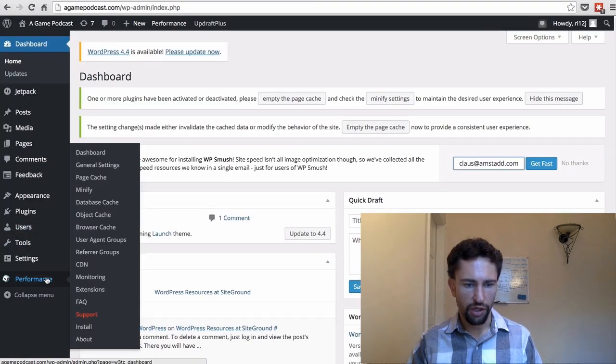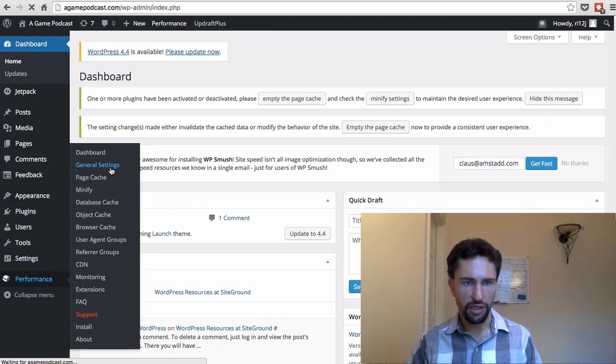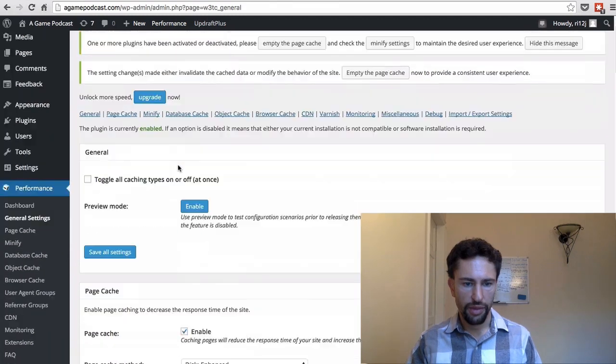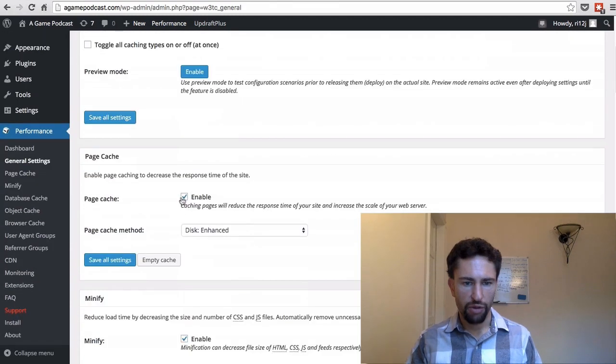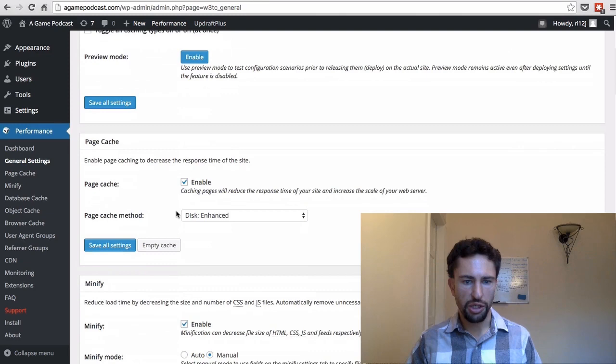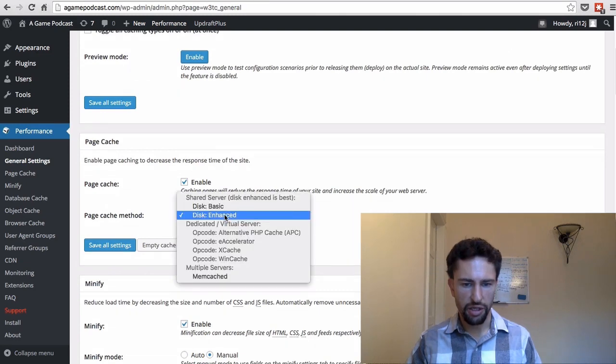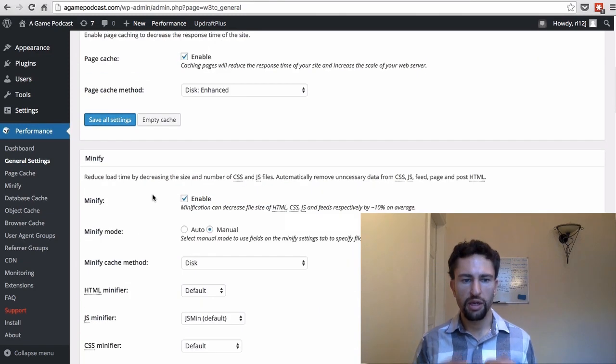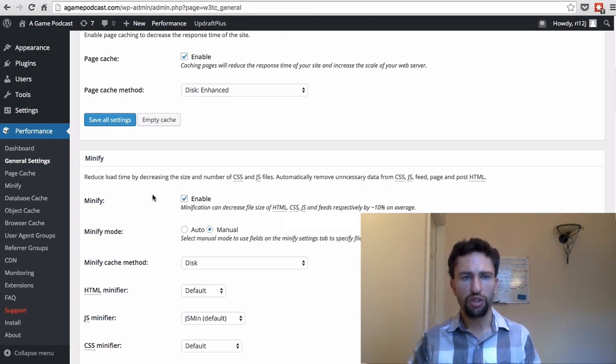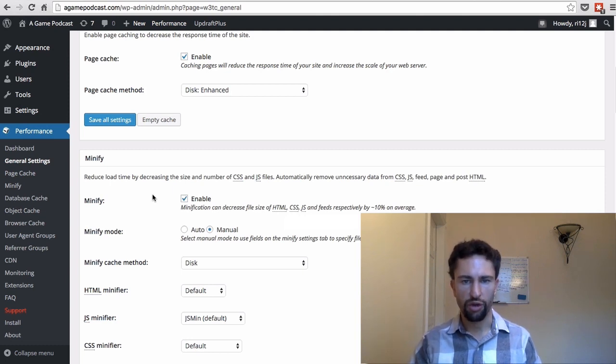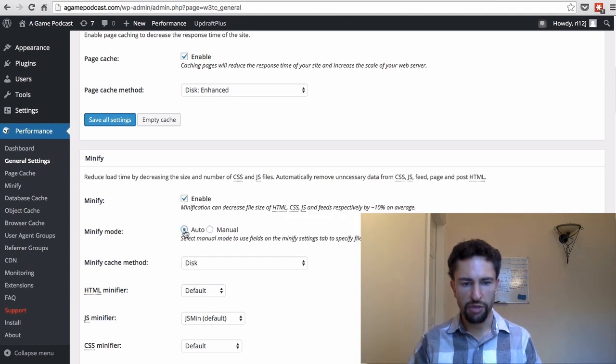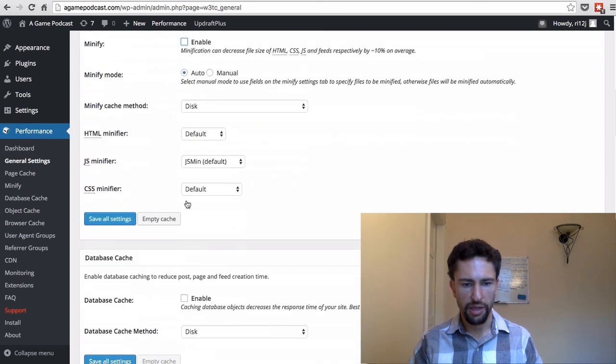You go here under Performance, General Settings, and we want to Enable Page Cache. Disk Enhanced is good here as a choice. Minifier reduces load time by compressing your JavaScript and CSS files. However, it's not always a good idea because sometimes your hosting provider already does that type of work. Also, if you have a CDN you may not need it, so I'll turn it off for now. But if you keep it on, set the Minify mode to auto, but like I said, I'll keep it off for now.